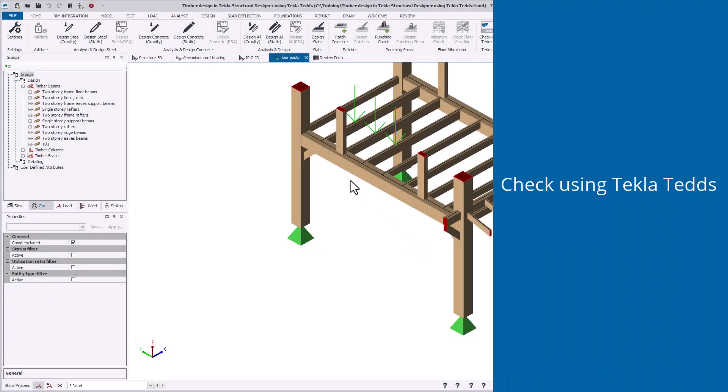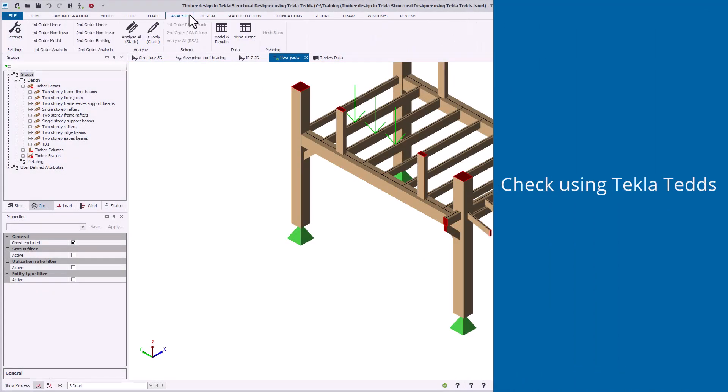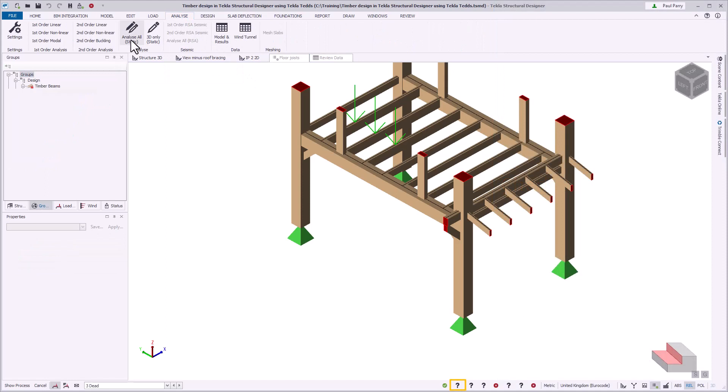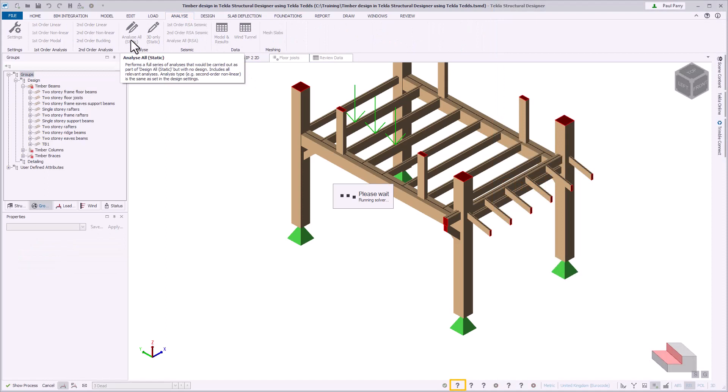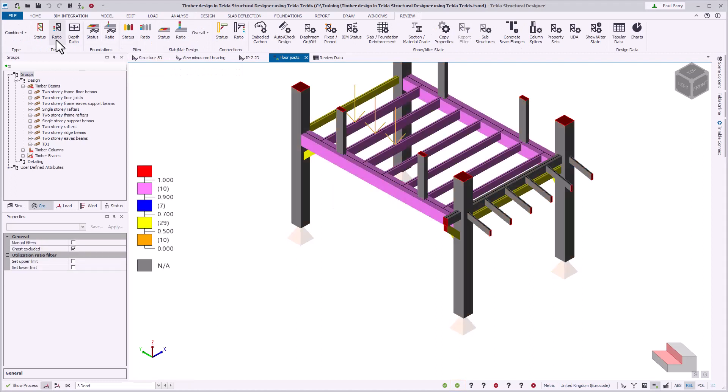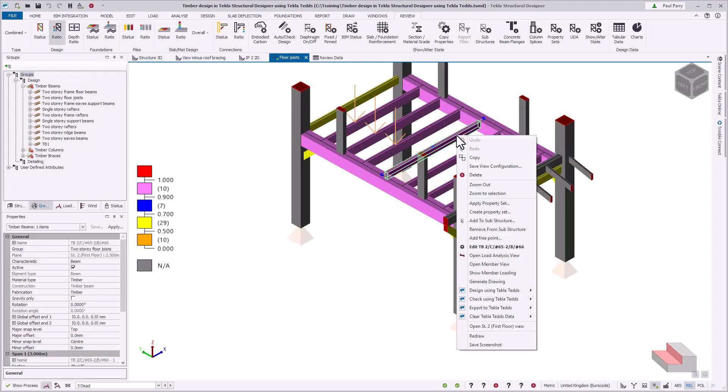If you make changes to the model and the design results become invalid, you will need to reanalyze and check the timber members are still adequate. Instead of using design using Tekla TEDS, which displays the user interface, you can use the check using Tekla TEDS commands, which run in the background without the user interface appearing.